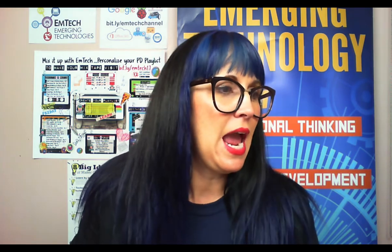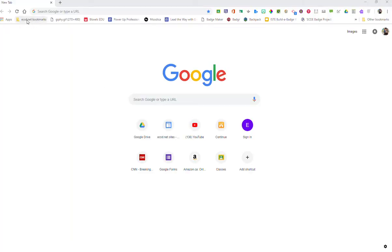Now that we've made sure we're signed in, what's really great is you get a folder on your browser bar called ECSD Bookmarks. If you look here on the left hand side you can see ECSD.net bookmarks and here are all those very important places to visit, and one of those is Google Classroom. This is a fantastic way to get your kids quickly to where they need to go, especially if you're teaching younger grades.